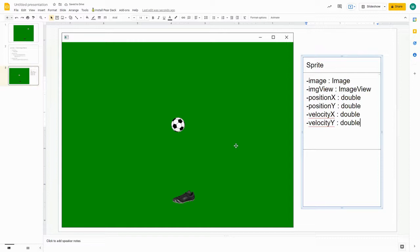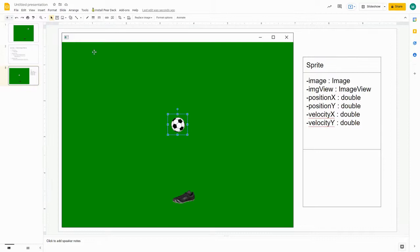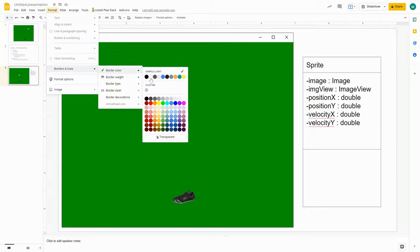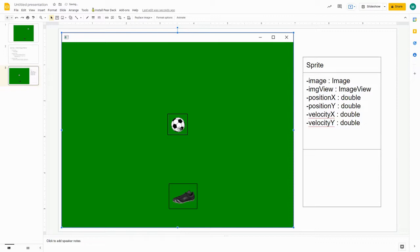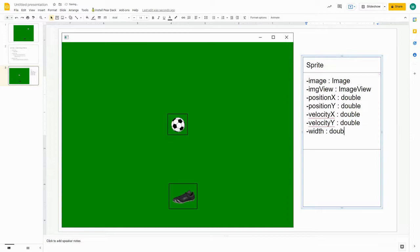One last thing we're going to need throughout programming with sprites is how big the actual picture is. If I were to show a border around a sprite, I'd want that border to be as tight to the soccer ball as possible. I'd need to know the boundaries of the picture. So we're also going to store a width as a double and a height as a double.